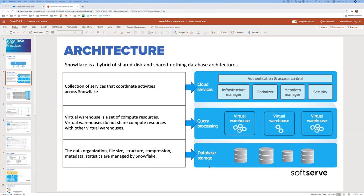Starting from the bottom, all data is stored in cloud storage — for example, if it is AWS, it is S3. The database is completely separated from query processing. All data is stored in S3 and all data organization aspects — compression, size of partitions, statistics, metadata — are managed by Snowflake. You have very limited ability to impact this; the only option is changing clustering, which you won't do often.